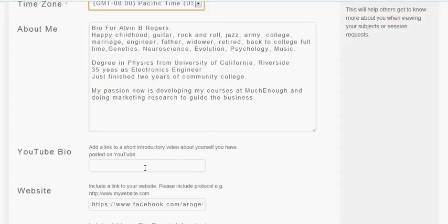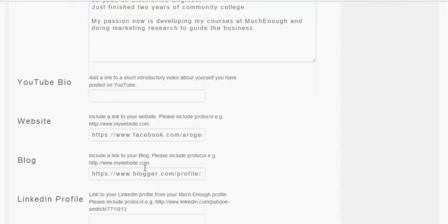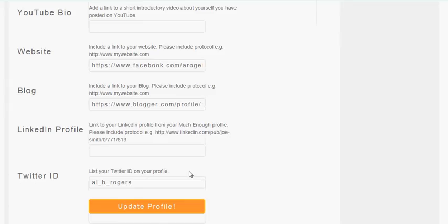It's very nice if you have a YouTube video that you can put a short one, maybe 30 seconds. This gives you a place here to put your website. And if you have a blog, you can put a blog. There's a place for the LinkedIn profile and a place for the Twitter ID. Then you can update your profile.